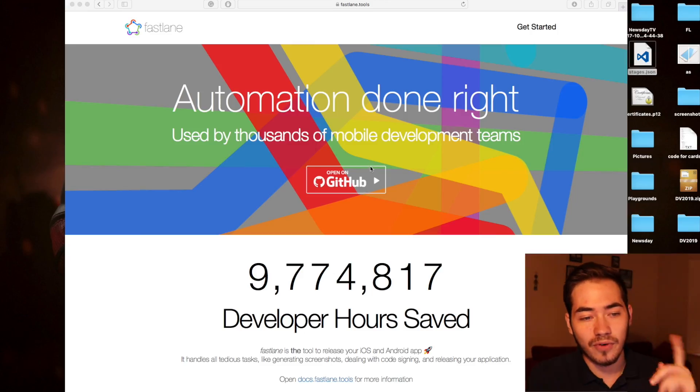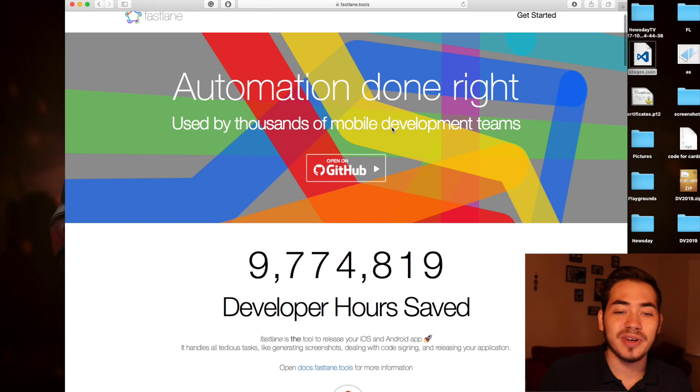Now let's jump into the main content. Today I'm going to introduce you to Fastlane. A lot of developers, especially mobile developers, waste a lot of time creating screenshots for apps, running tests, fighting provisioning profiles — it is a nightmare — and many more things like building and deploying to TestFlight. Fastlane has automated all this process, and you can take advantage of it. If you jump into fastlane.tools, you will see 'automation done right.'